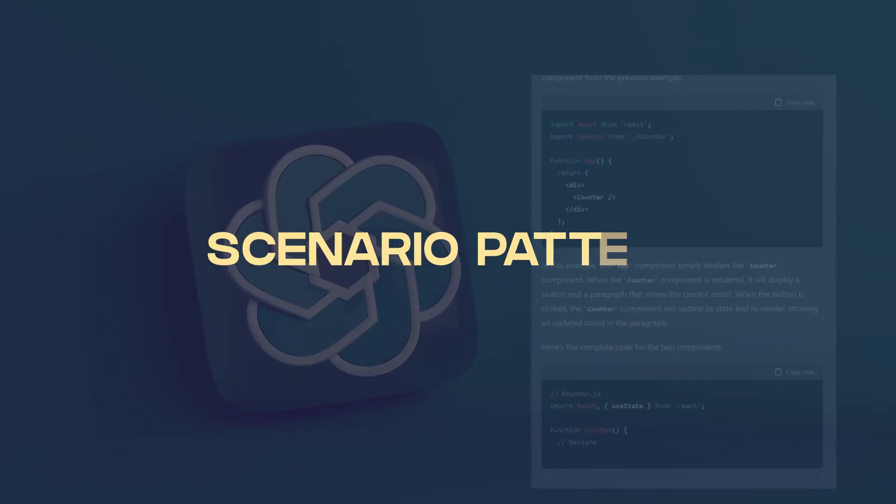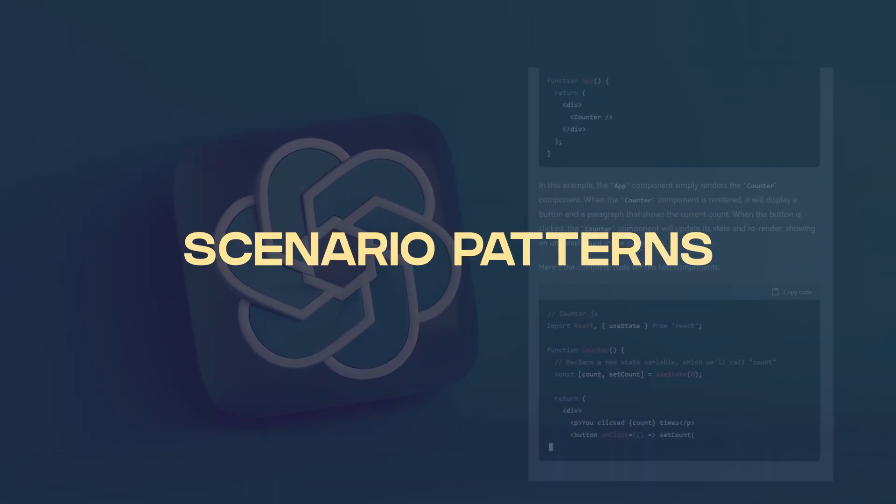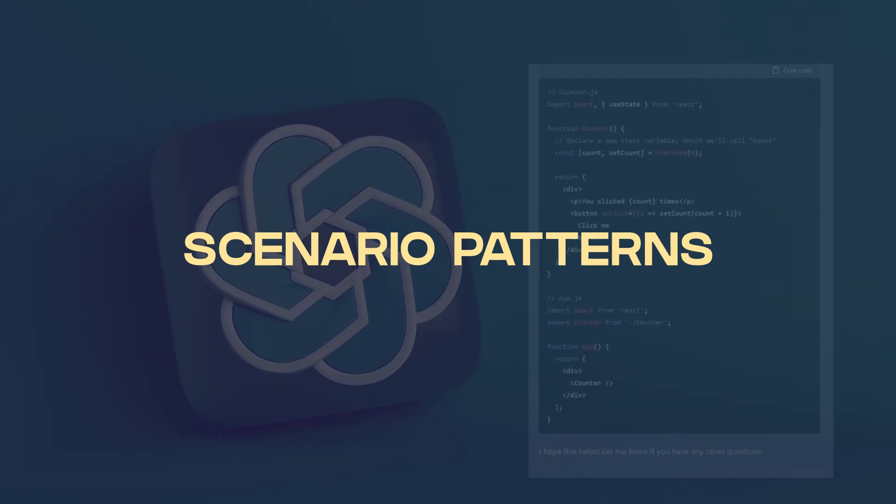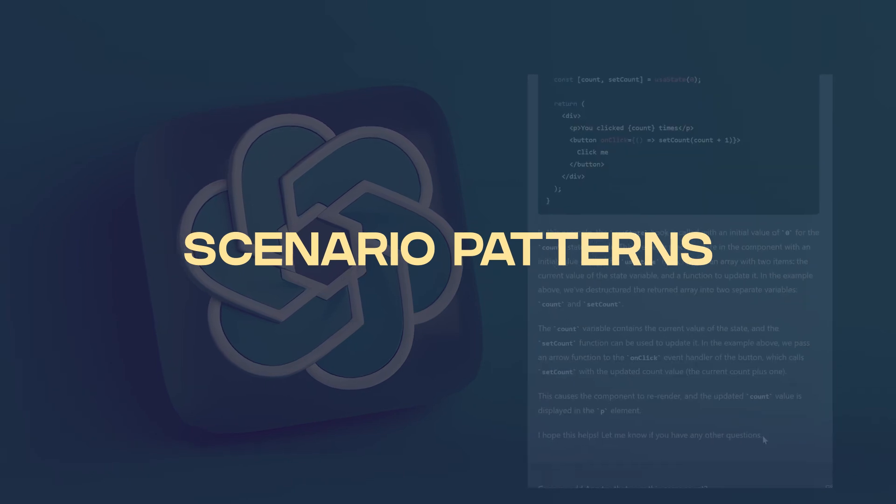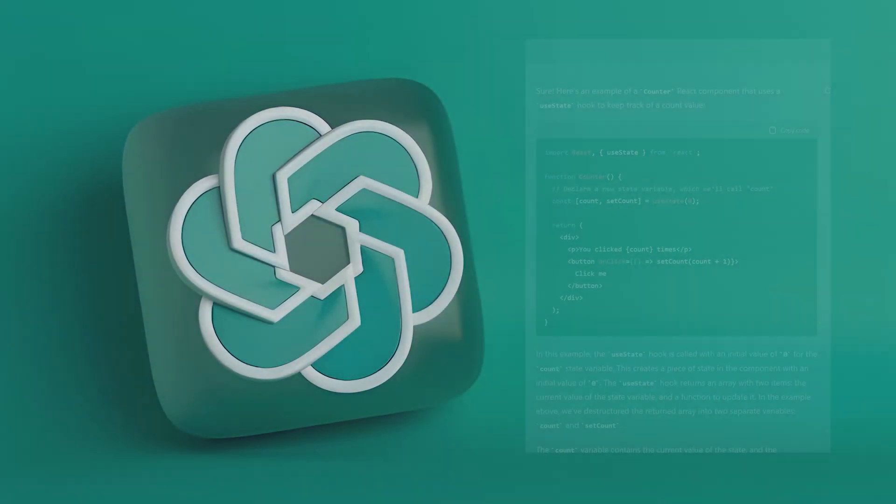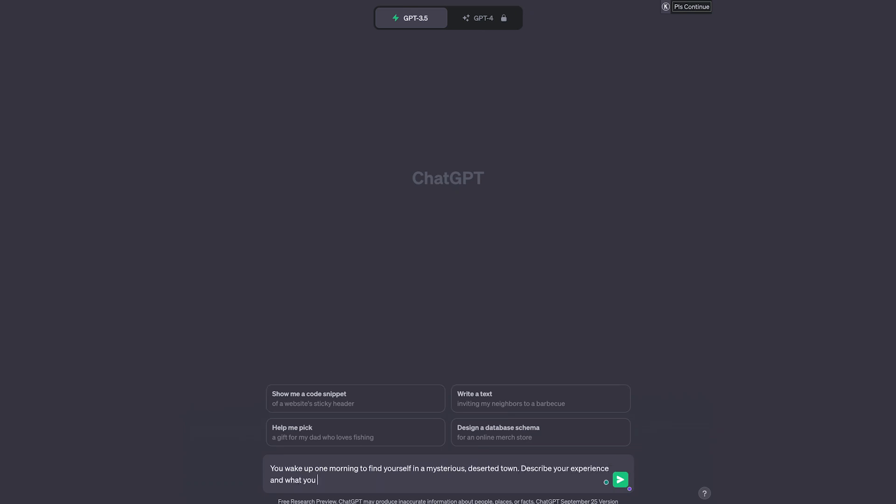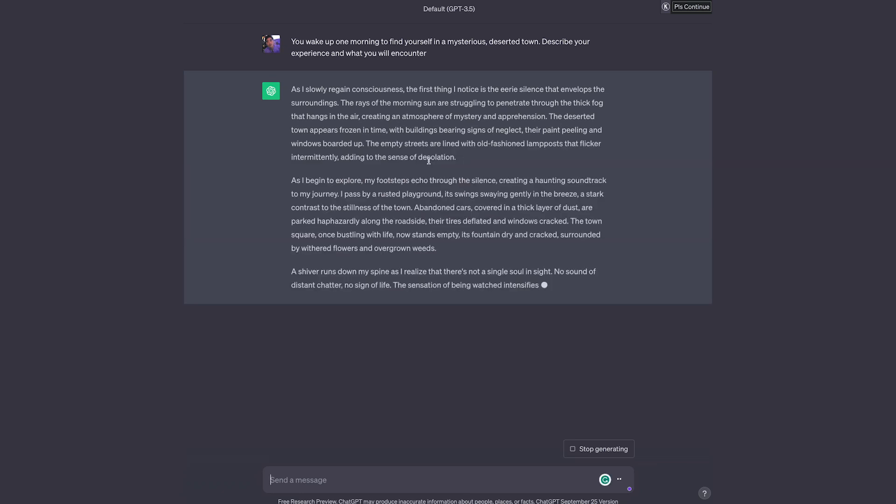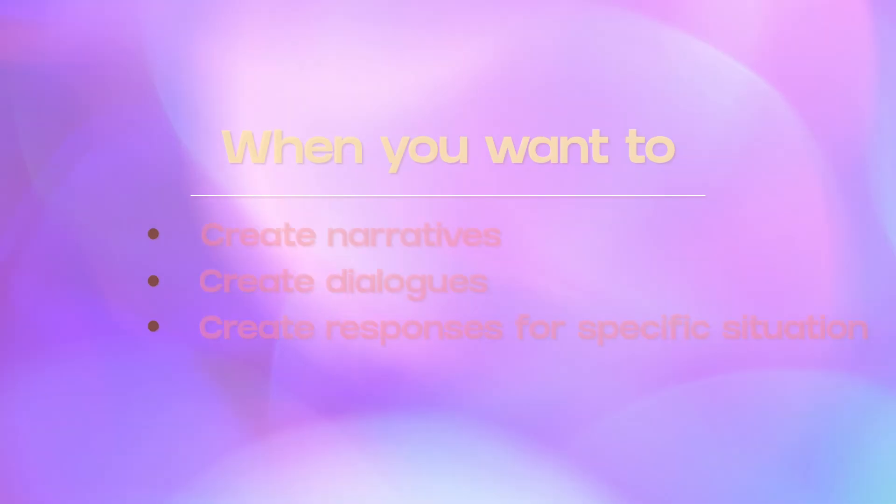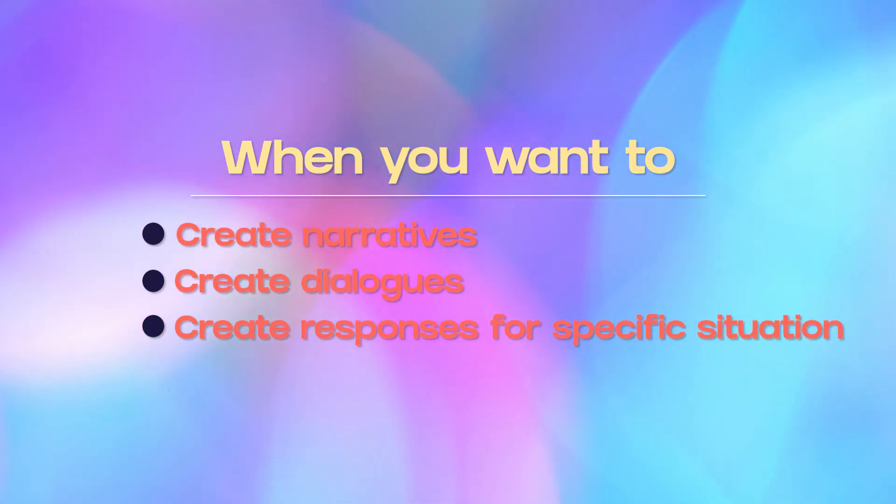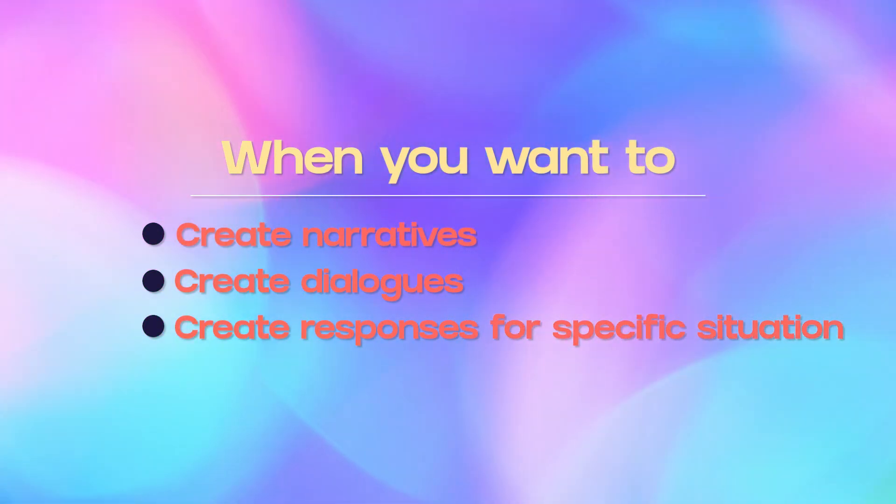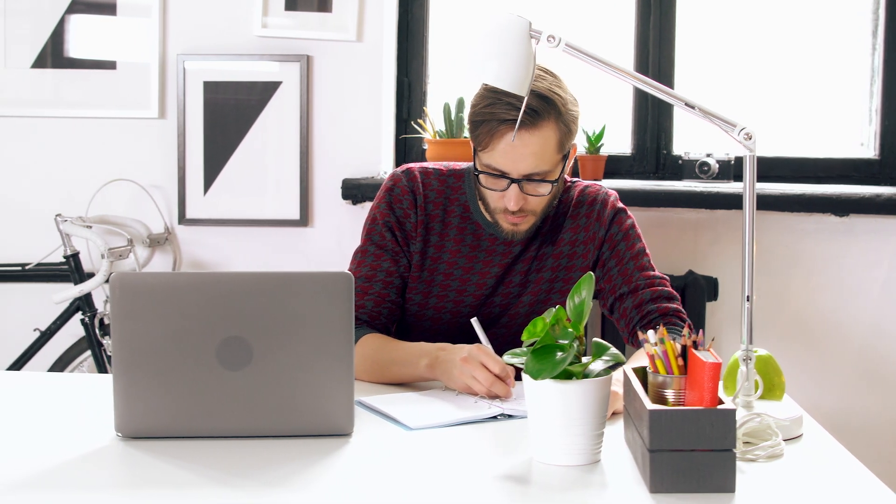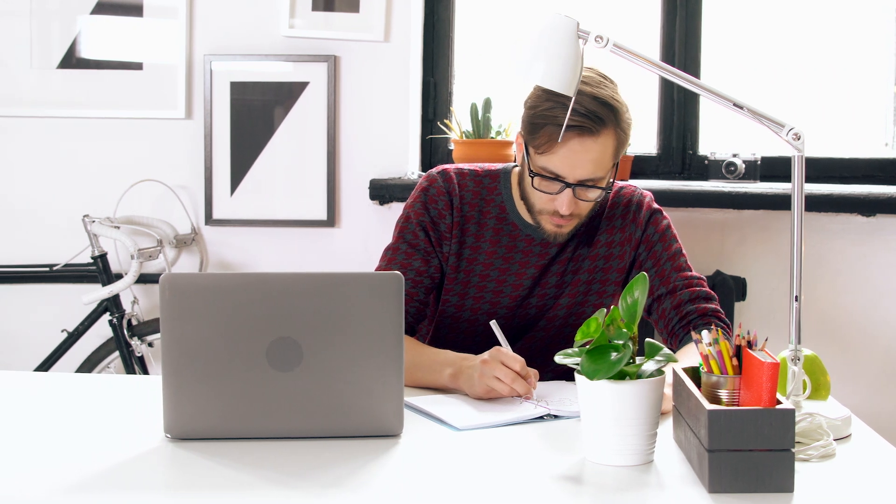The next is scenario patterns. Scenario patterns involve setting up a specific situation or scenario for the model to respond to or generate a story around. Provide the context, characters, and relevant details of the scenario. So for example, you can say, you wake up one morning to find yourself in a mysterious deserted town, describe your experience and what you will encounter. These scenario patterns are effective where you want the model to create narratives or dialogues or responses within a given text. It's quite useful for creative storytelling, fictional writing, or just trying to put yourself in a given scenario and seeing how it will play out.